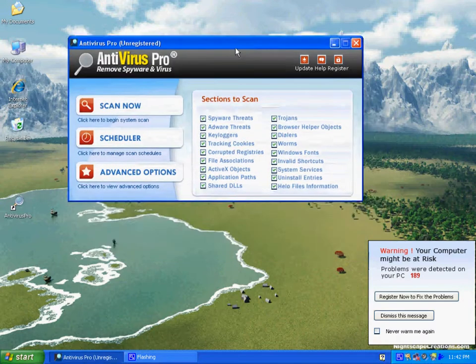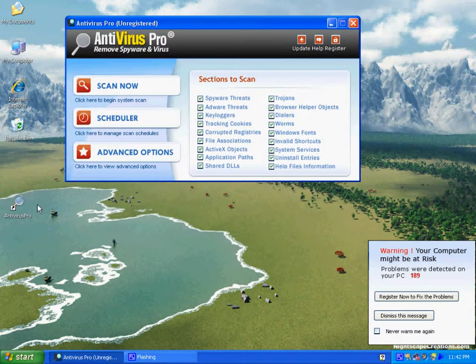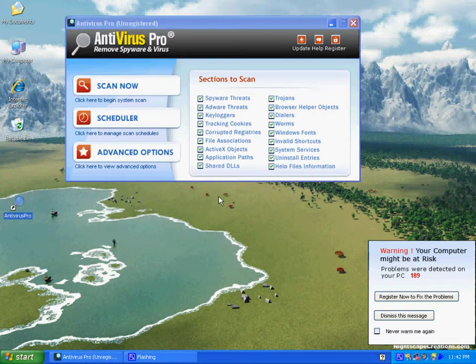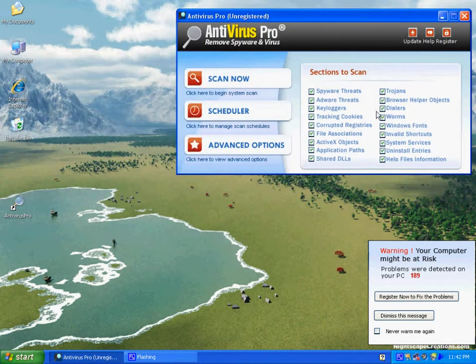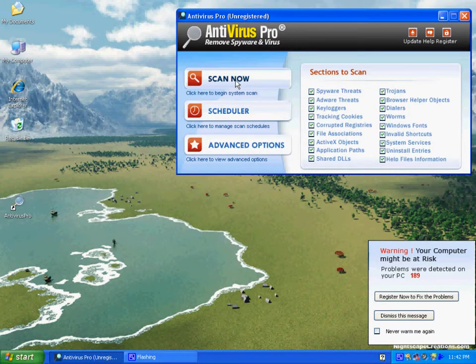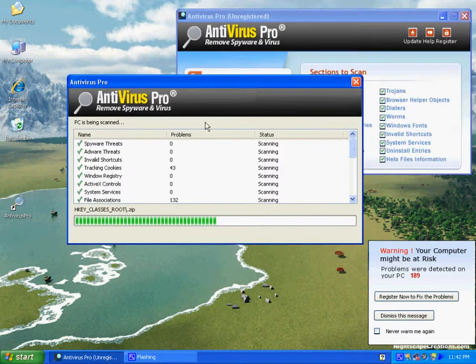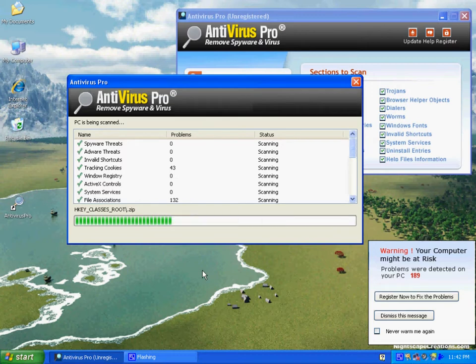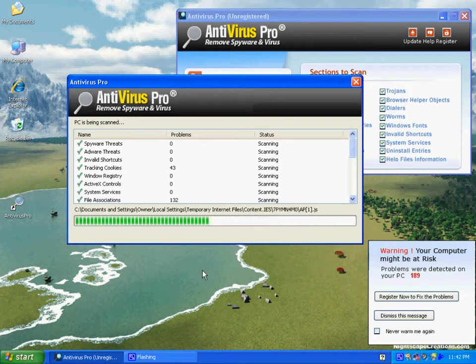Over time, as this video gets older, you'll probably have a variation on your computer. We're going to show a couple things that you'll see with the infection. Yours may not look exactly like this, but you'll probably see some of these scan options running through on the computer.